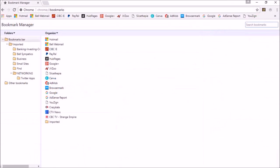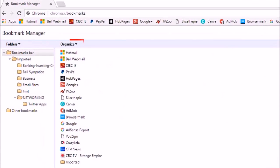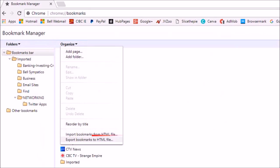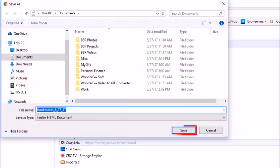It will open up your bookmark manager and then click the organize drop-down arrow and choose export bookmarks to HTML file and finally save the file.